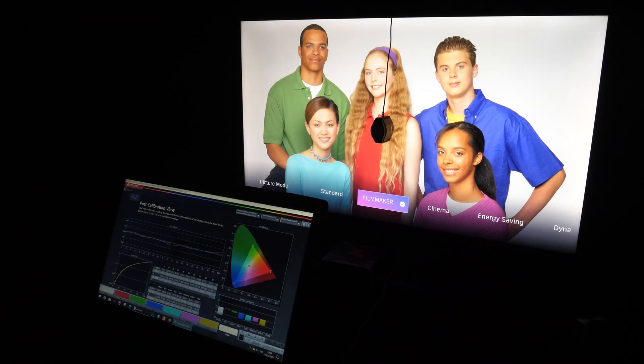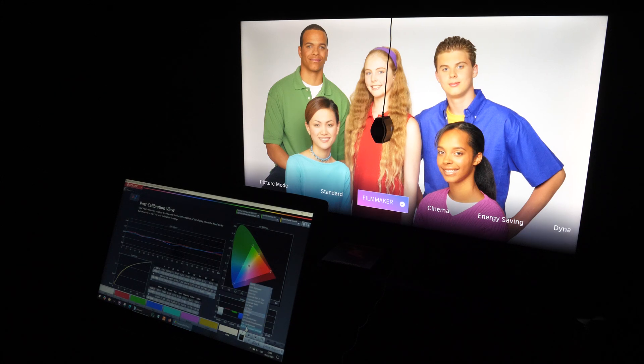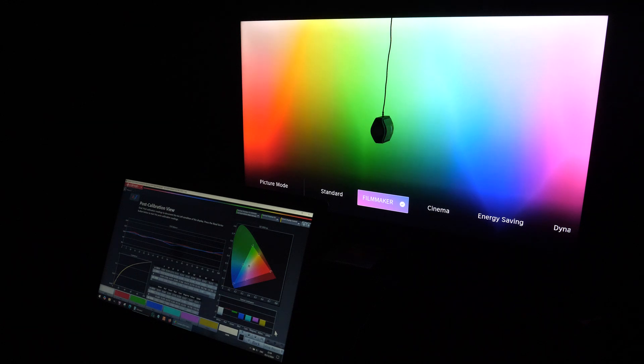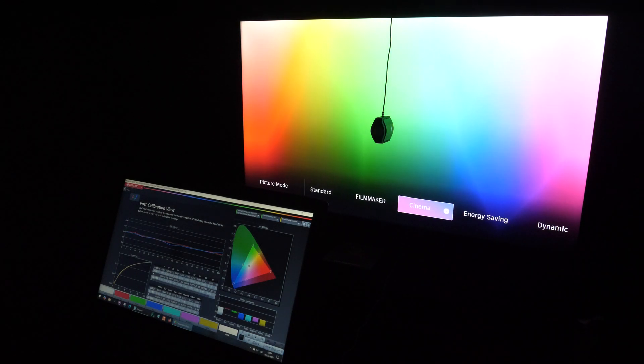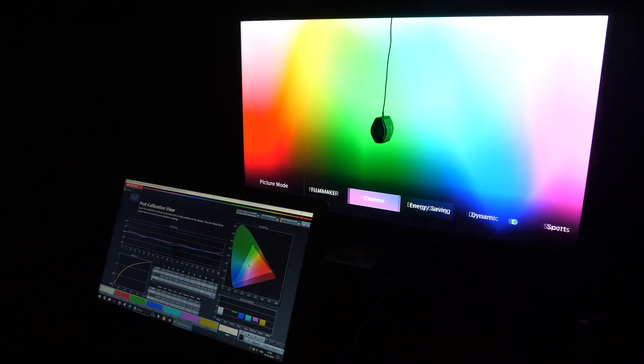And that was my short review of G1 pattern generator, thanks for watching. Let me know which pattern generator are you using, what are your thoughts on G1, which functionality would you like that they add in future software updates or redesigns.